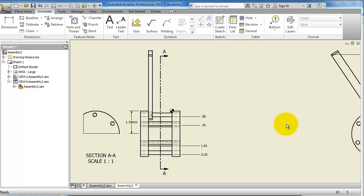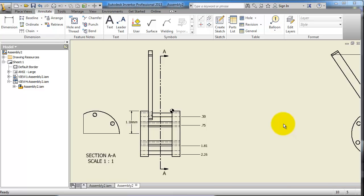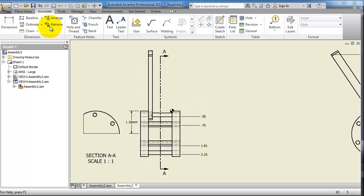There is also another tool that can make a group of dimensioning by one selection called chain dimensioning. If you studied drawing in engineering, you know the difference between baseline and chain dimensioning. That depends on your choice which to choose.